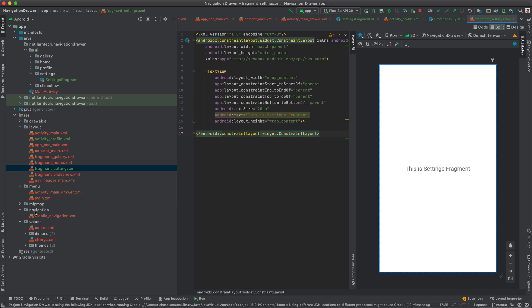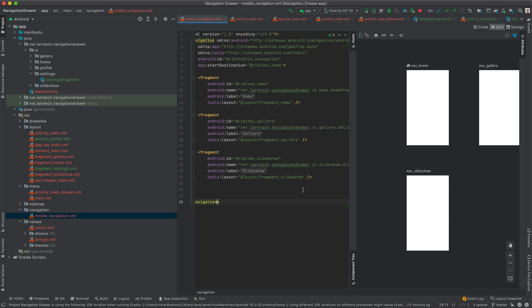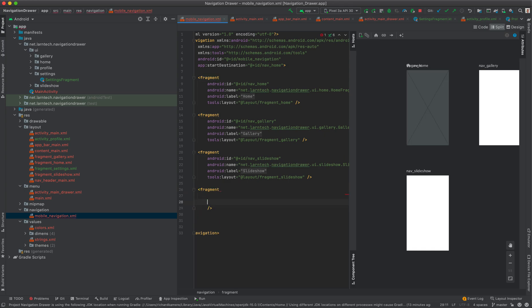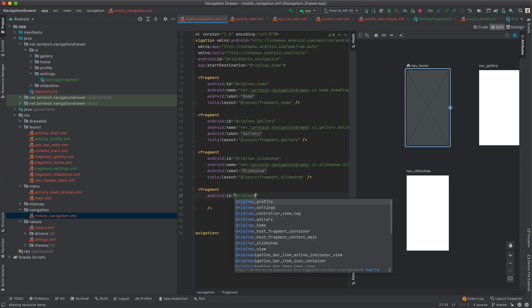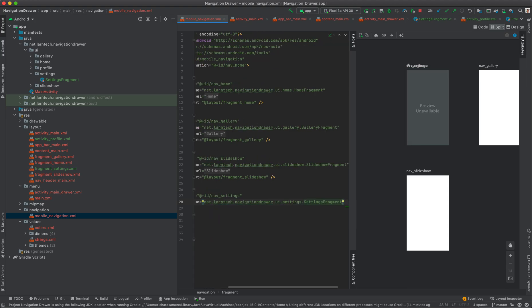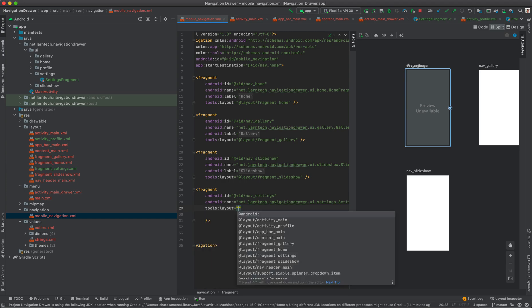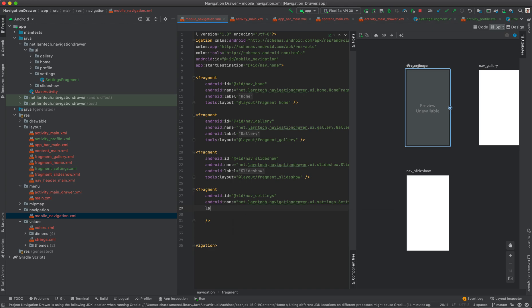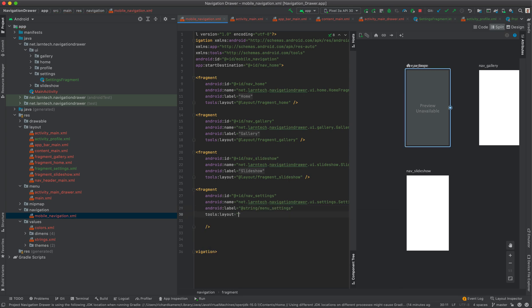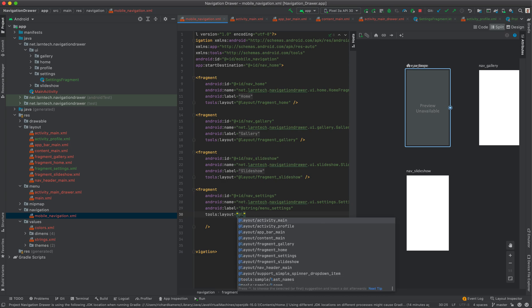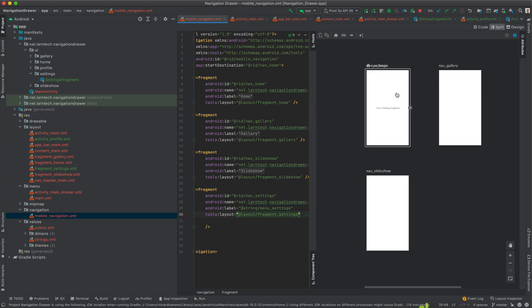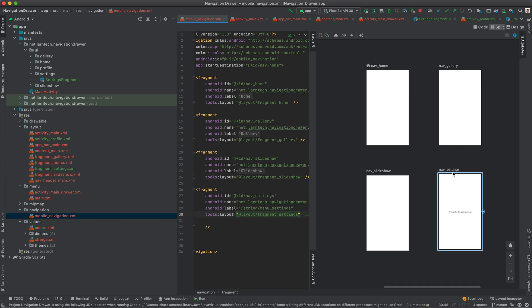Now we need to define our destinations inside our navigation graph. I'll add a fragment element and give it the id navigation_settings, the name SettingsFragment, the label @string/menu_settings, and the tools:layout as @layout/fragment_settings. You can drag and drop it into the graph view to see it. Then I'll add an activity element with the id nav_profile, the name ProfileActivity, the label @string/menu_profile, and the layout as activity_profile. You can drag it into the graph view as well.